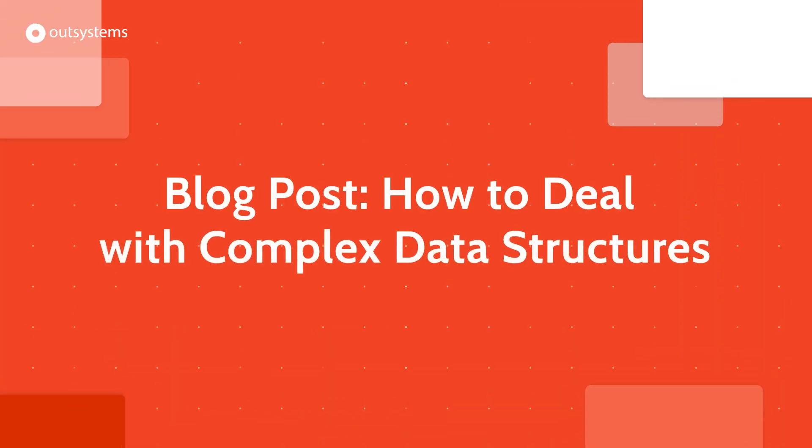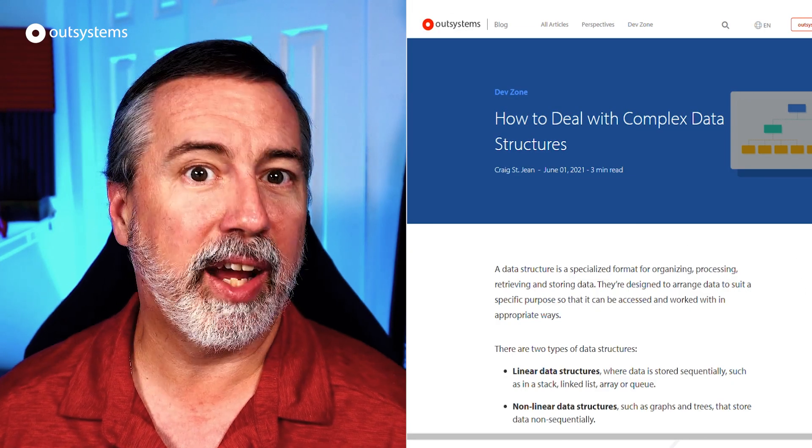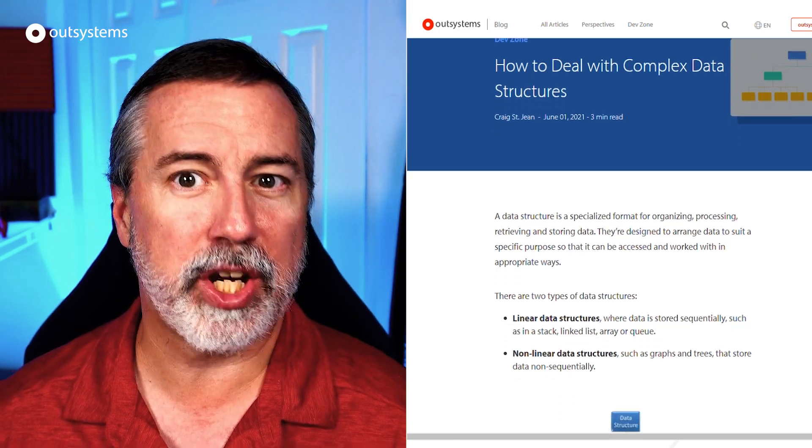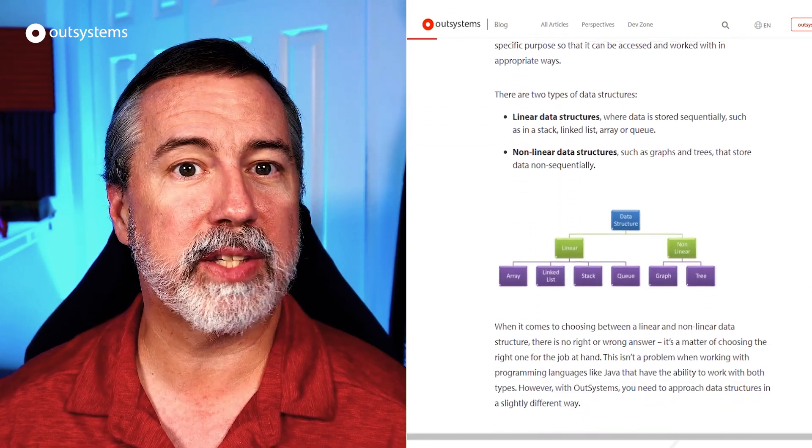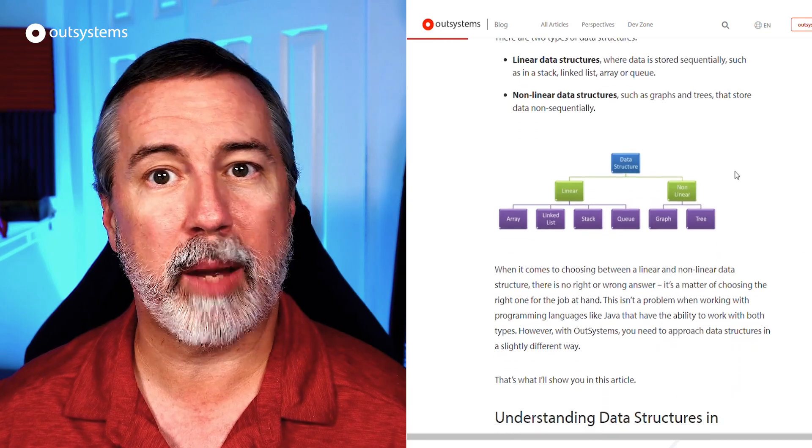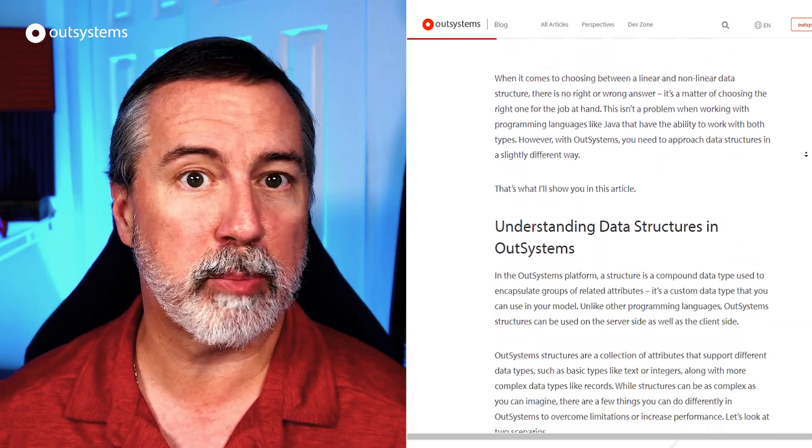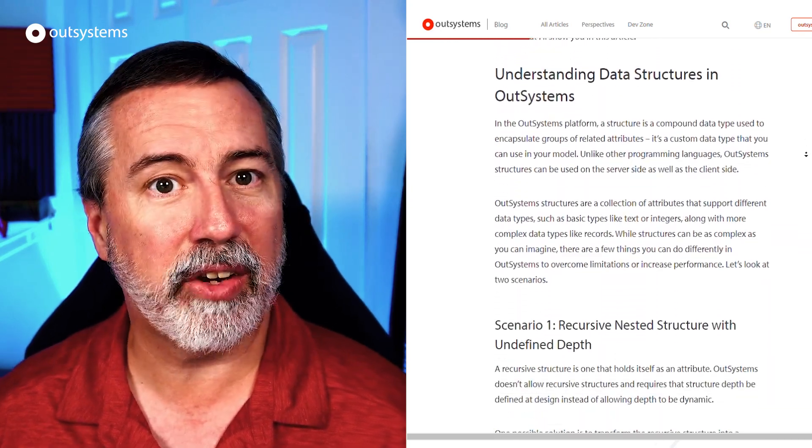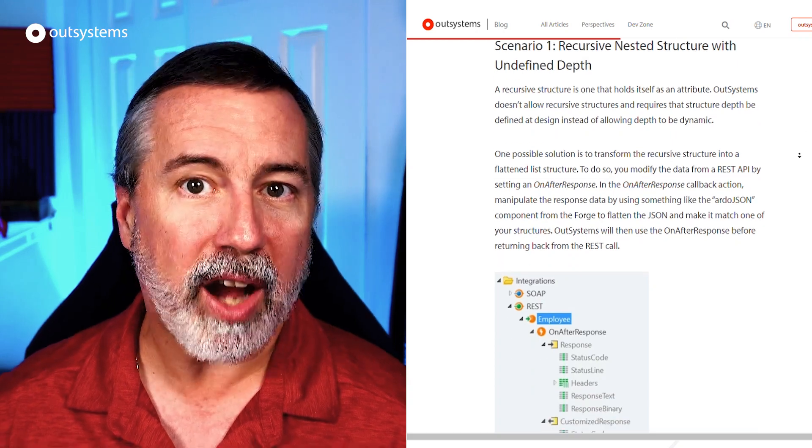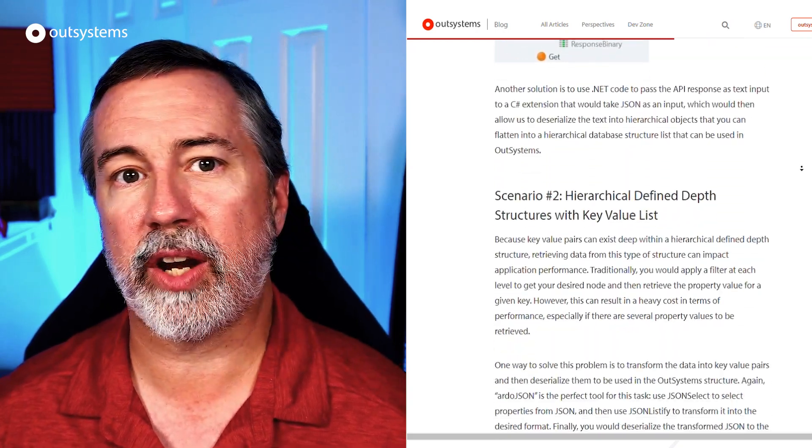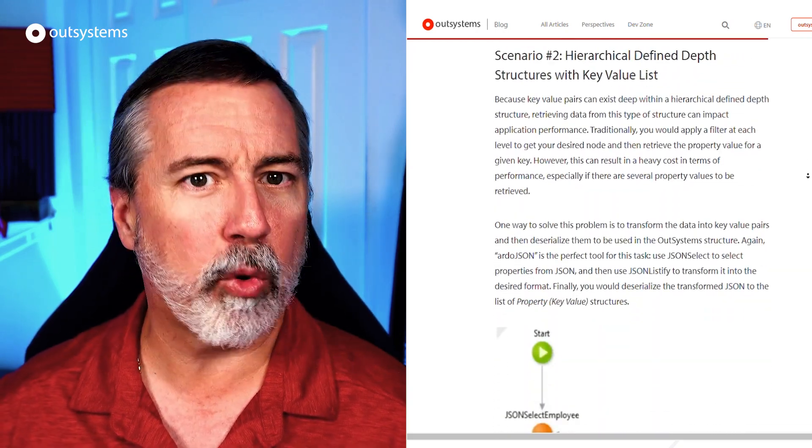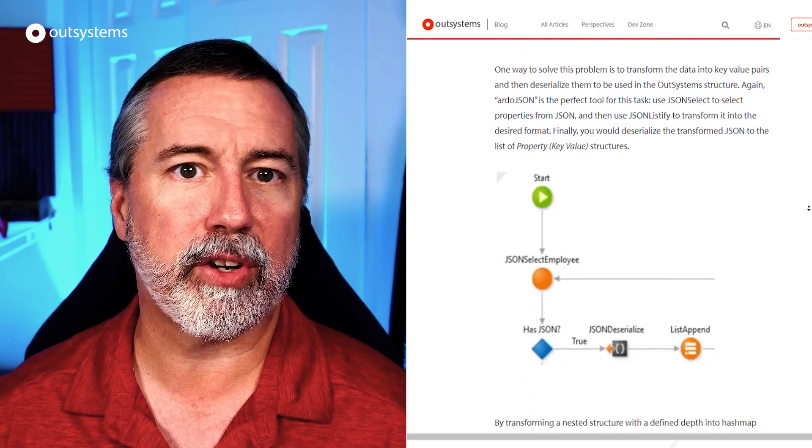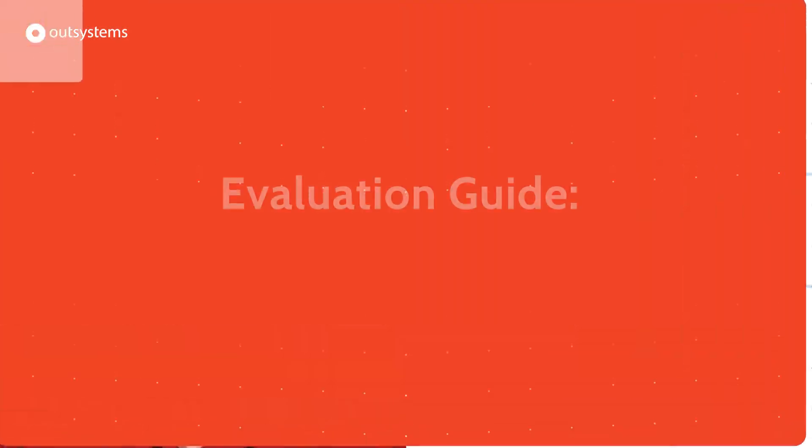One of the pleasures of being a developer advocate at OutSystems is our MVP community and their passion for sharing information. One example this month is a guest post by MVP Craig St. Jane on the OutSystems blog, entitled How to Deal with Complex Data Structures. In the post, Craig highlights two scenarios for handling data structures that are more complex than average. Check the link below for the full post.